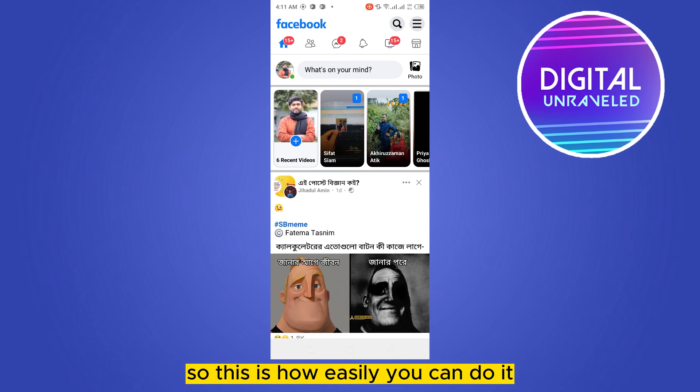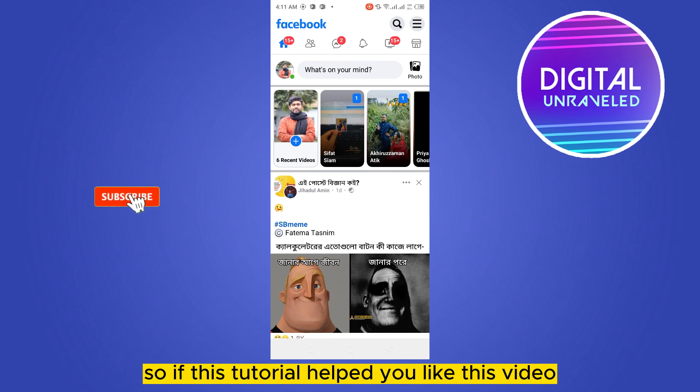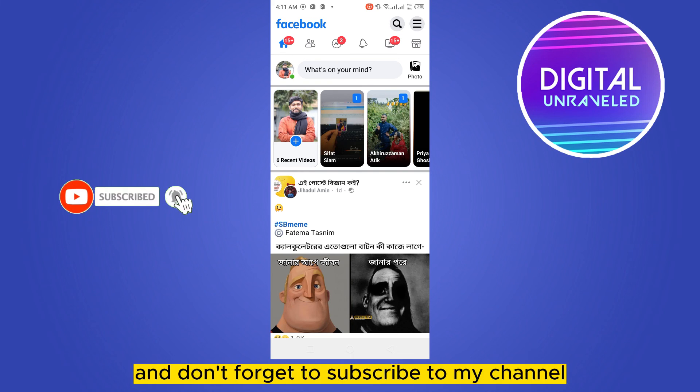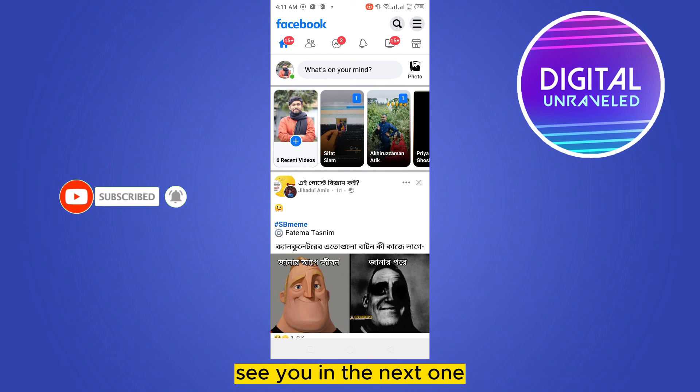So this is how easily you can do it. If this tutorial helped you, like this video and don't forget to subscribe to my channel. See you in the next one.